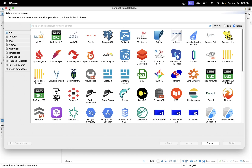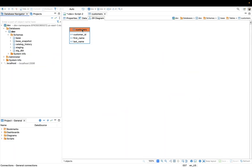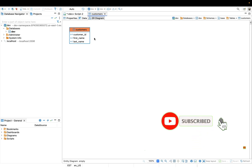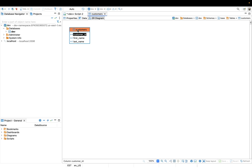That is the process of connecting to a Redshift data warehouse from DBeaver. I hope this video was useful and helpful. Please give a thumbs up and put your comments below — if there's a video you want me to make, let me know in the comments. If you haven't subscribed, please do subscribe and share the channel with your friends. Until next time, happy coding — bye bye!